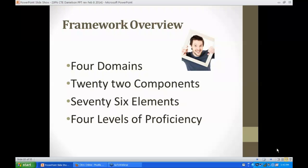Let's take a quick look at the structure of the Danielson Framework. The four domains: Domain 1, Planning and Preparation; Domain 2, the Classroom Environment; Domain 3, Instruction; and Domain 4, Professional Responsibilities. Within those four domains we find a total of 22 components, 76 elements, and four levels of proficiency. At first that can seem overwhelming, but the more we travel down the road together, the more those domains, components, and elements combine to help us make more sense of this common definition for high-quality instruction.